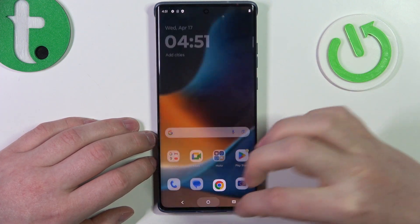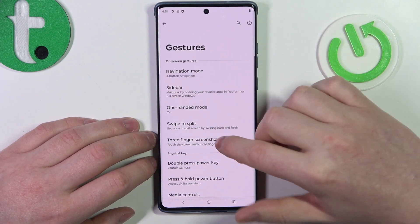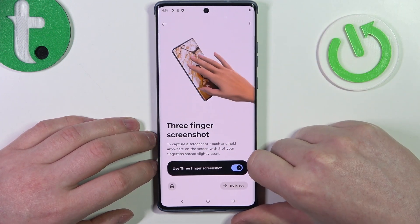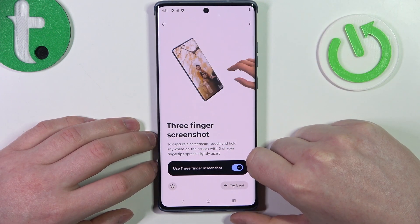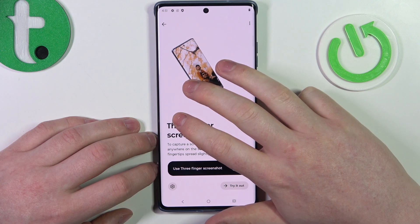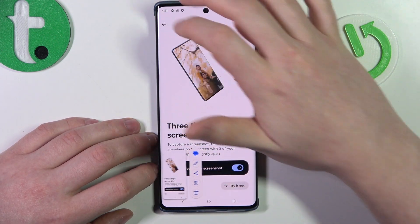Then there's a three-finger screenshot. When activated, you can hold three fingers onto the screen to take a screenshot.